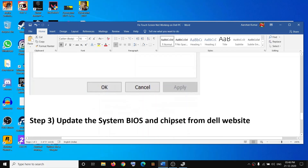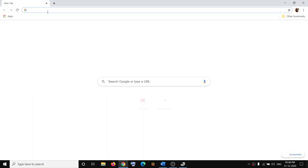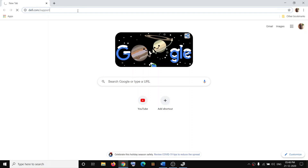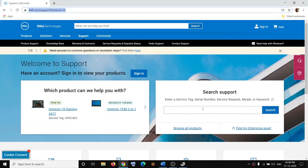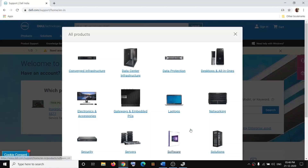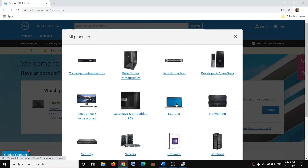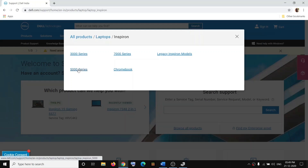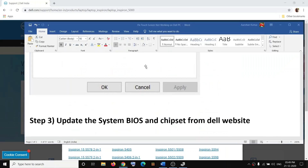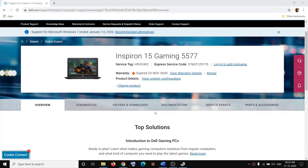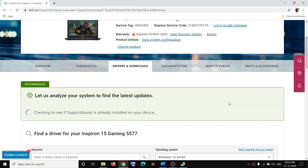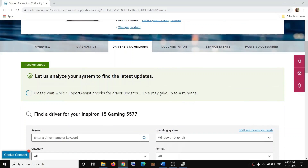If you're still facing the problem, update the system BIOS and chipset from the Dell website. Go to your browser and navigate to dell.com/support. Enter the service tag number of your computer and click Search, or click Browse All Products and select your laptop or desktop. Select your series and model number, then go to Drivers and Downloads. Click Detect Drivers — it will check your computer and notify you of any pending updates to download and install.